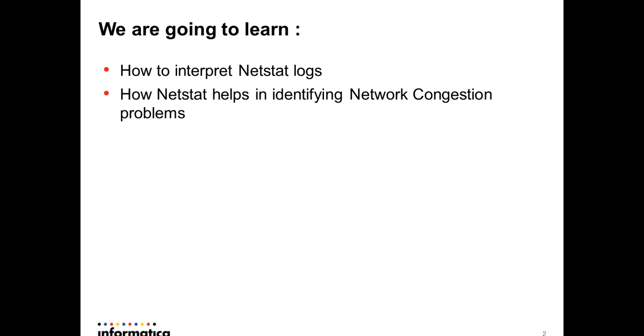Any network communication can get affected because of network congestion. So how do we debug such problems? In order to identify any network issues, netstat is the important diagnostic log we need to collect.